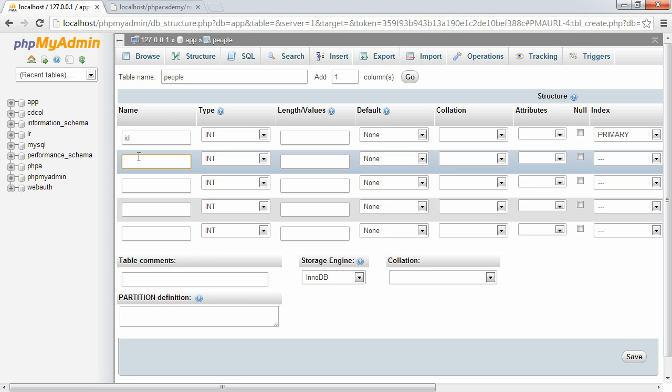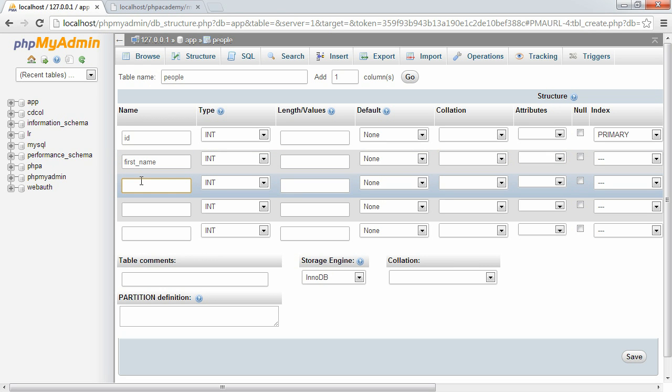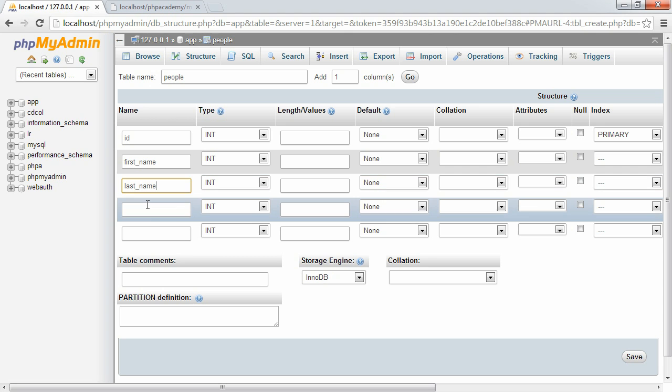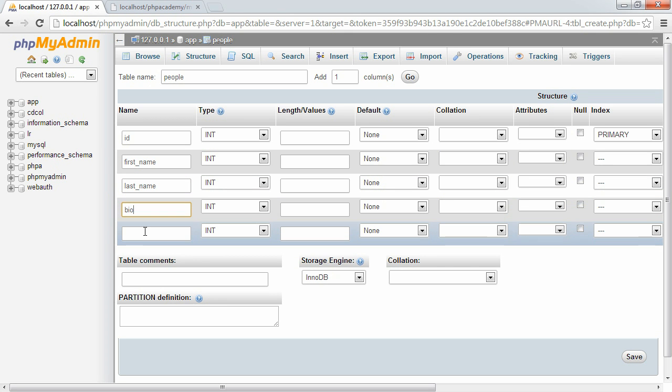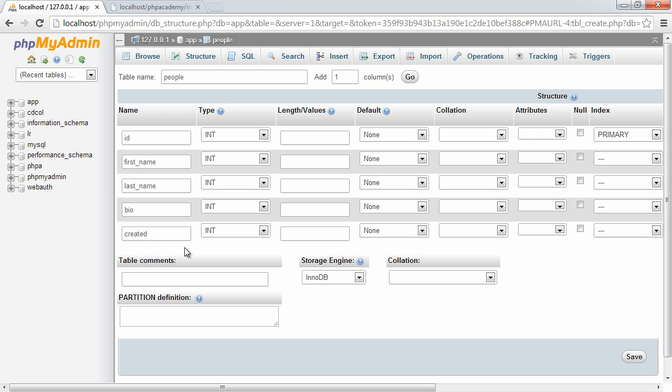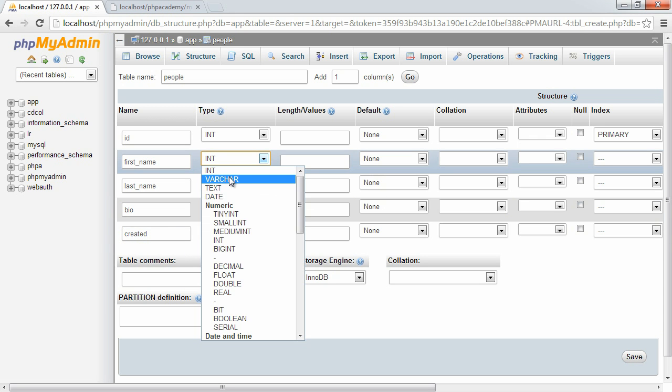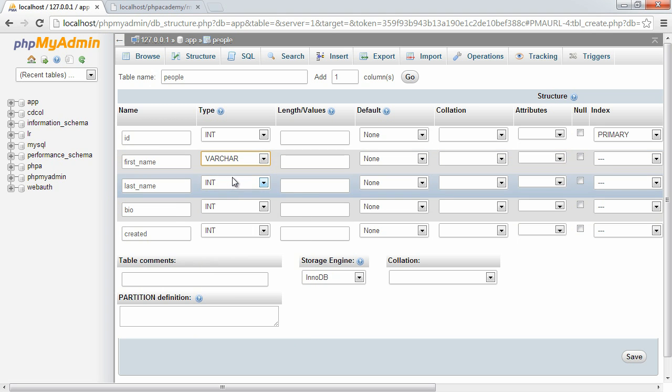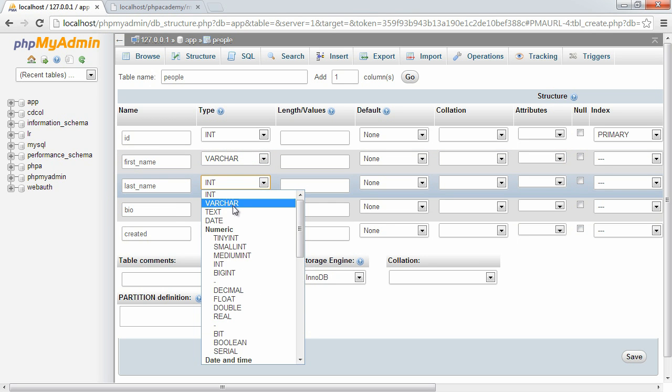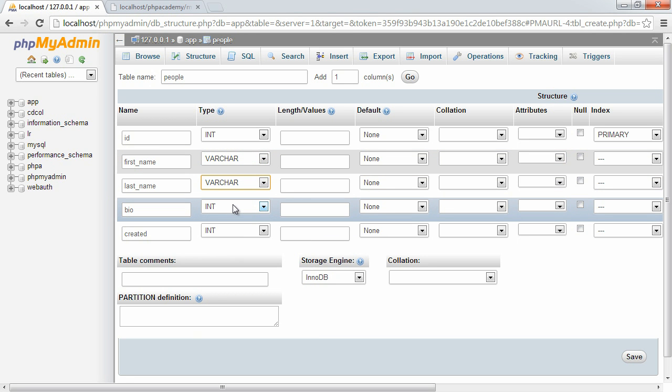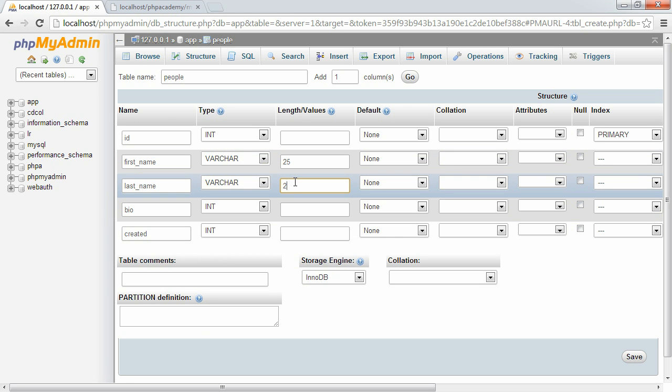The other fields we want to include here are going to be basically just data about the user. We're going to have a first name, a last name, a bio, and a field to say when this record was created. For the first name, it's going to be a variable character. Last name is going to be a variable character as well. We need to define the lengths and values of these, so I'm just going to enter 25.